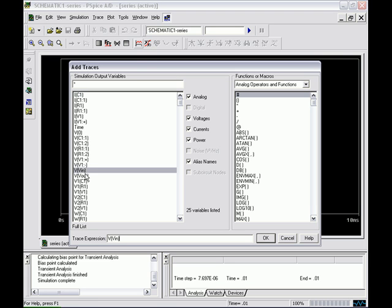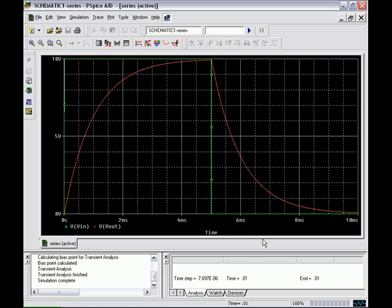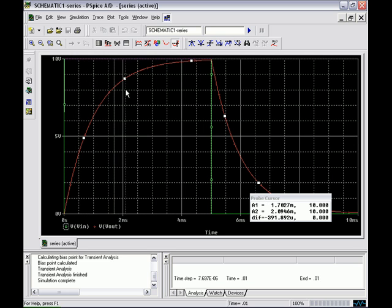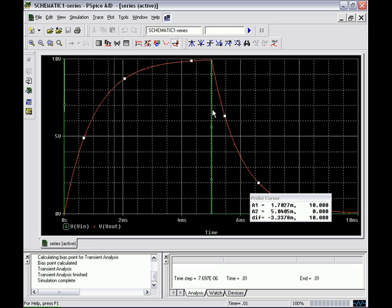We wait for the simulation window to pop up, then select our traces. For the first set, we want V-in versus V-out. V-in is the green line, going from 0 to 10 volts across all time constants up to 5 milliseconds. V-out is the curved line showing the capacitor charging, taking approximately 5 time constants to fully charge, and the same amount of time to discharge.